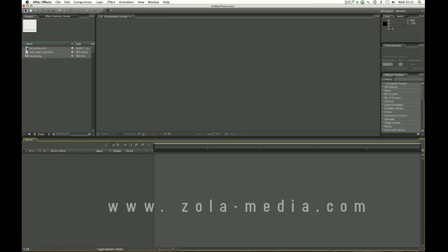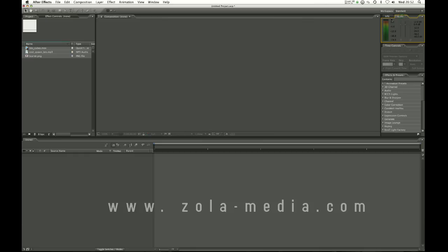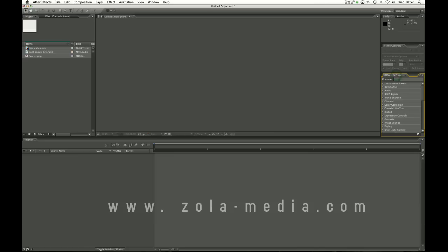Over here you have the info which is just the color and whereabouts on the screen you are. Audio which will play the audio levels. Time controls which is important we'll get to that later.